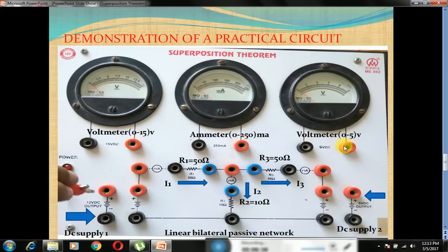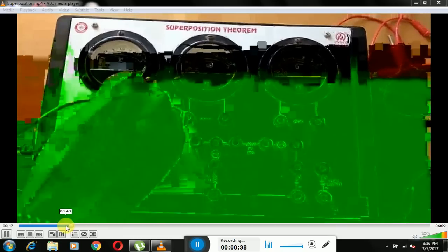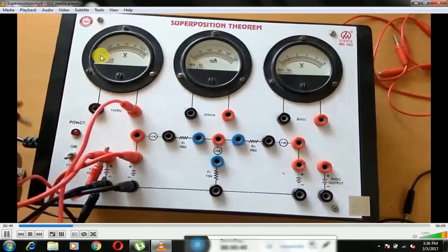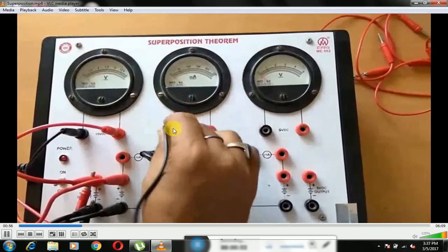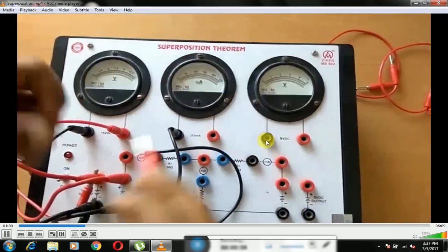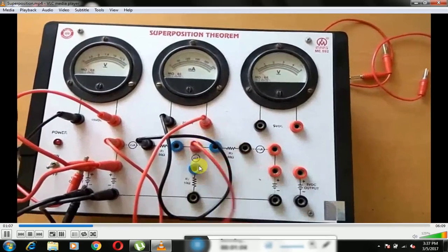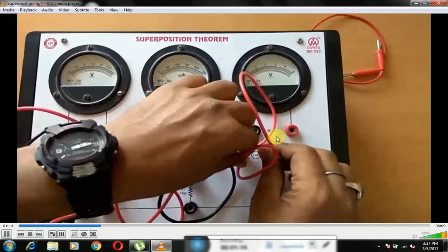To apply the superposition theorem, only one source is to be active at a time and the other is replaced by a short circuit. Individual current through branches is measured with the help of an ammeter as shown in the figure. Initially, the 12V DC source is active. We connect the positive lead to the positive terminal of the supply and the negative lead to the negative terminal. The voltmeter is used to measure the supply voltage, that is 12V. Here we have three ammeter connection points for measuring current through each branch, but since we have only one ammeter, all other ammeter positions are short circuited — otherwise the circuit will not be complete and current will not flow.